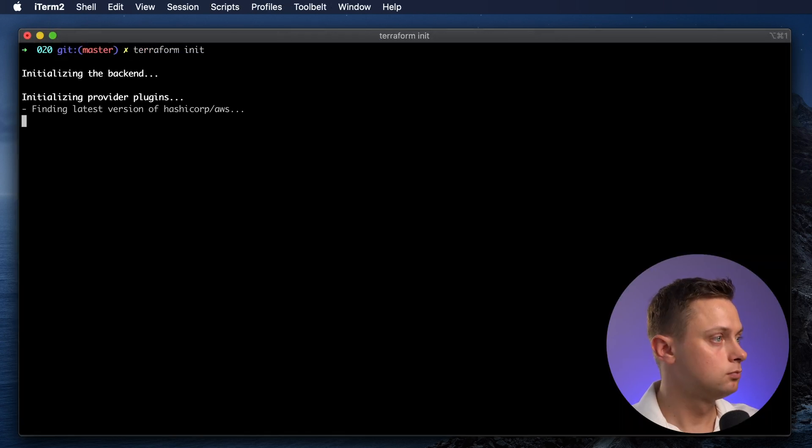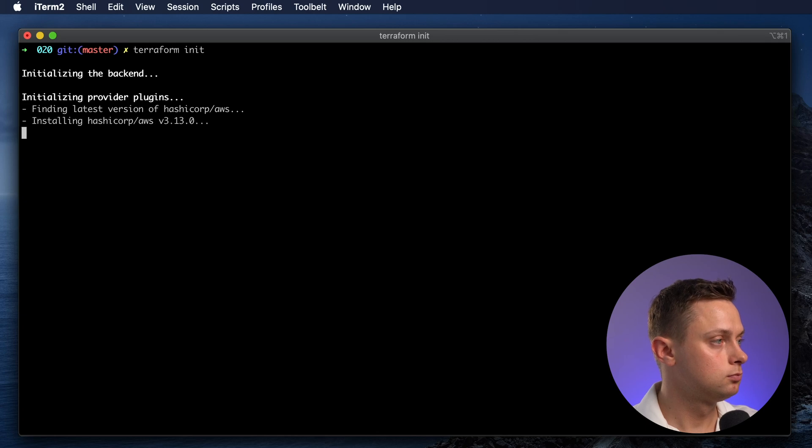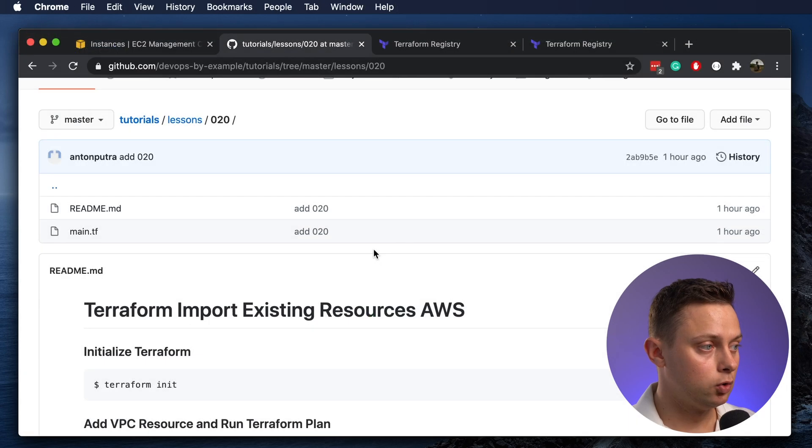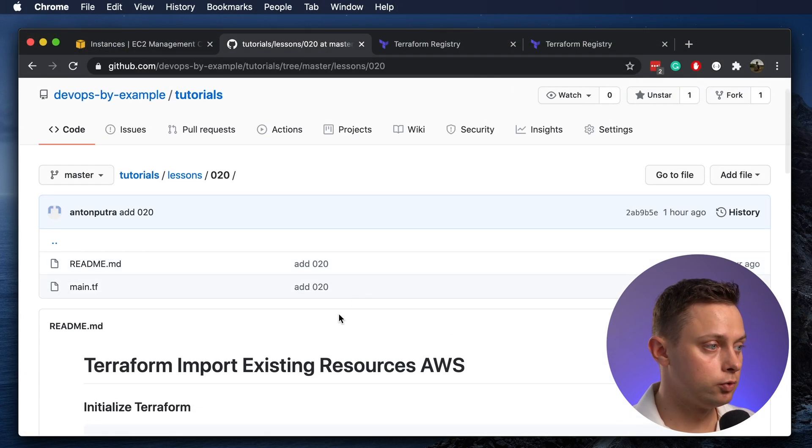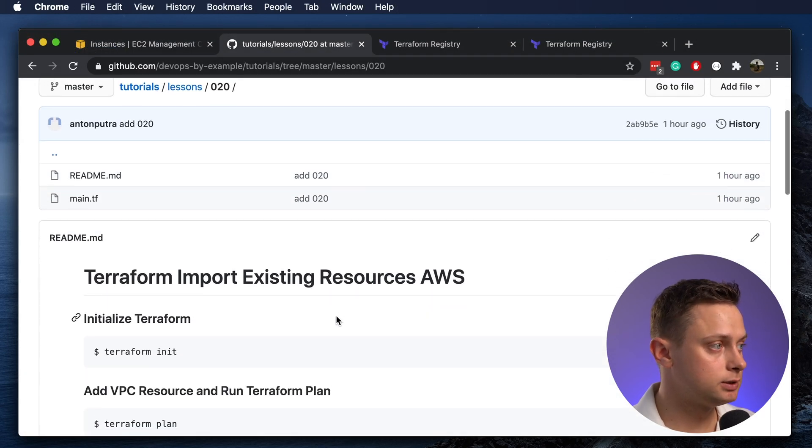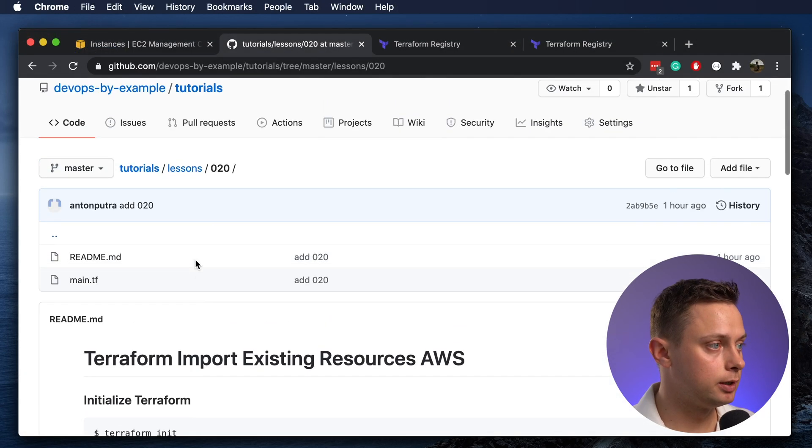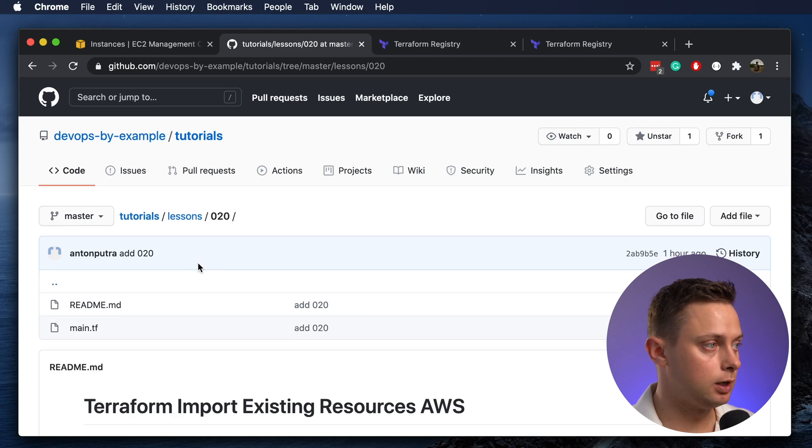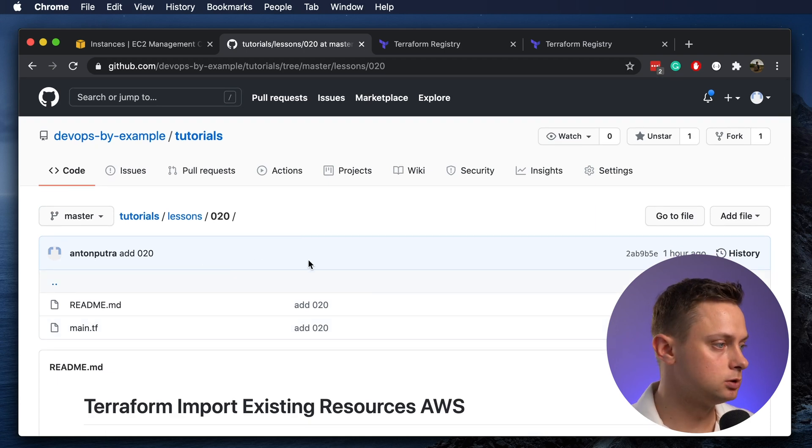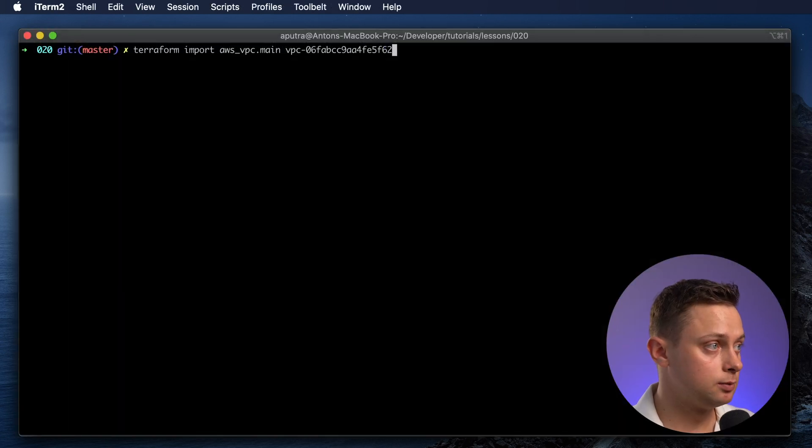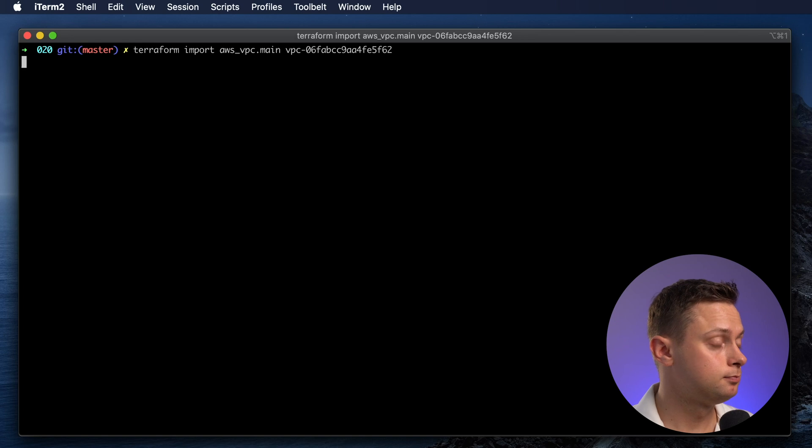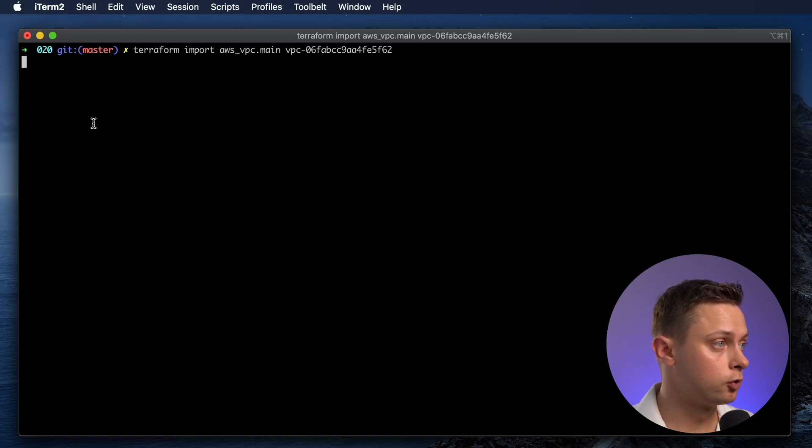You can find all those commands and code in my GitHub repository. The link will be in the YouTube description. Let's import the VPC. We're going to run the terraform import statement.